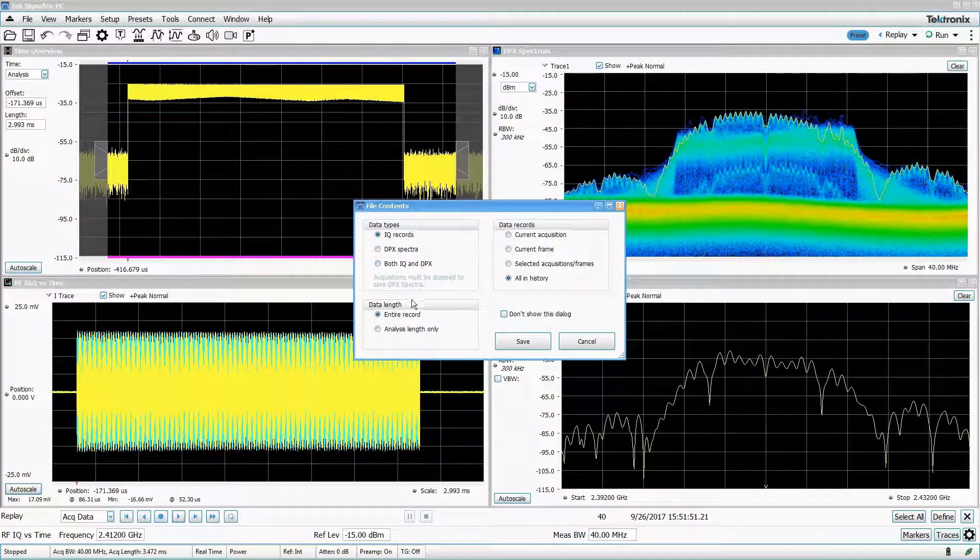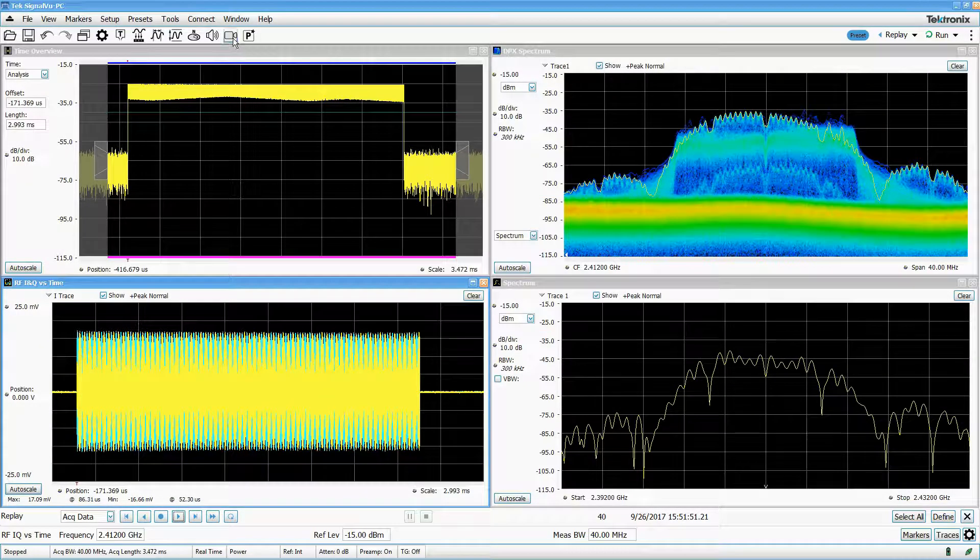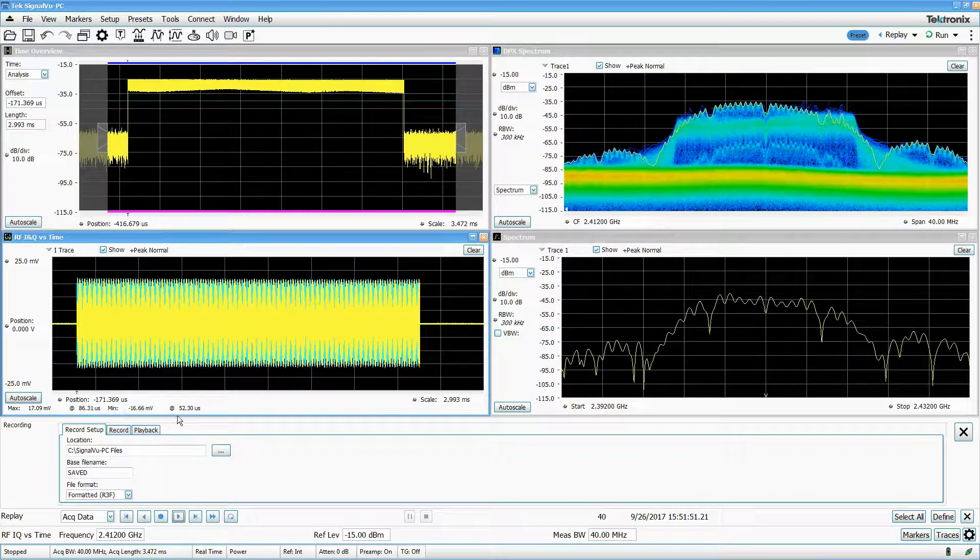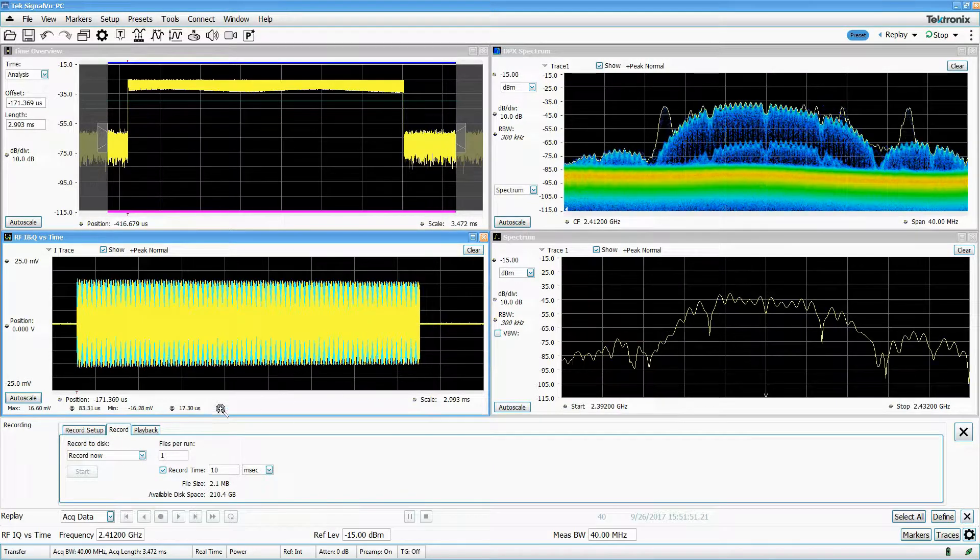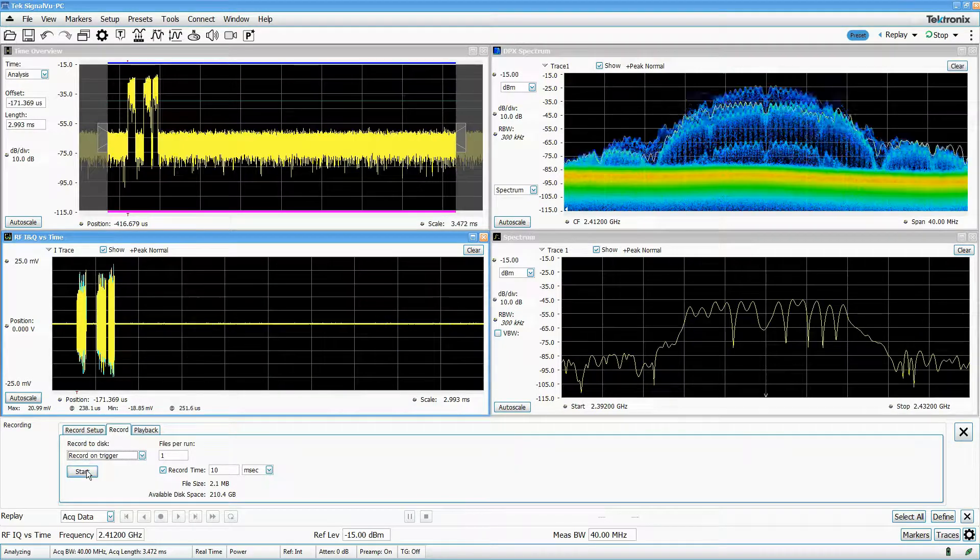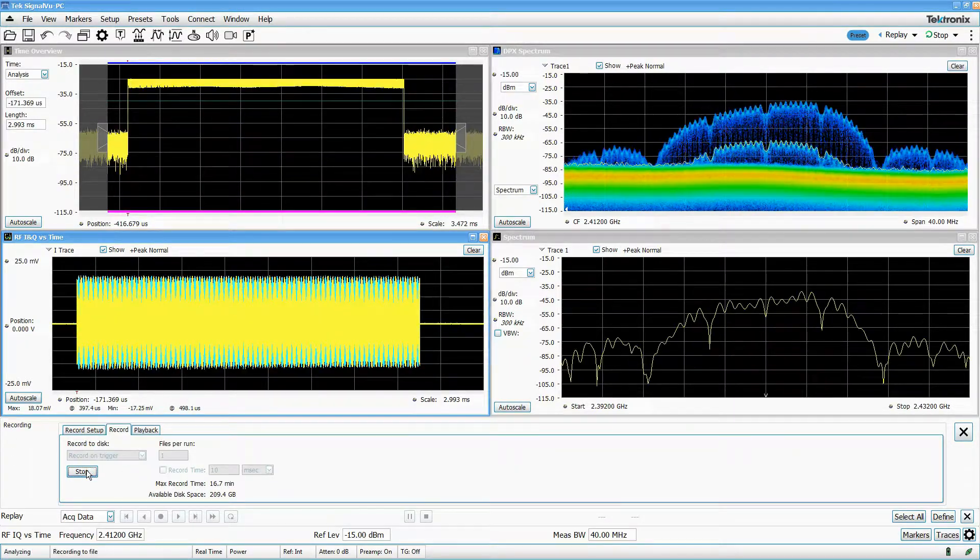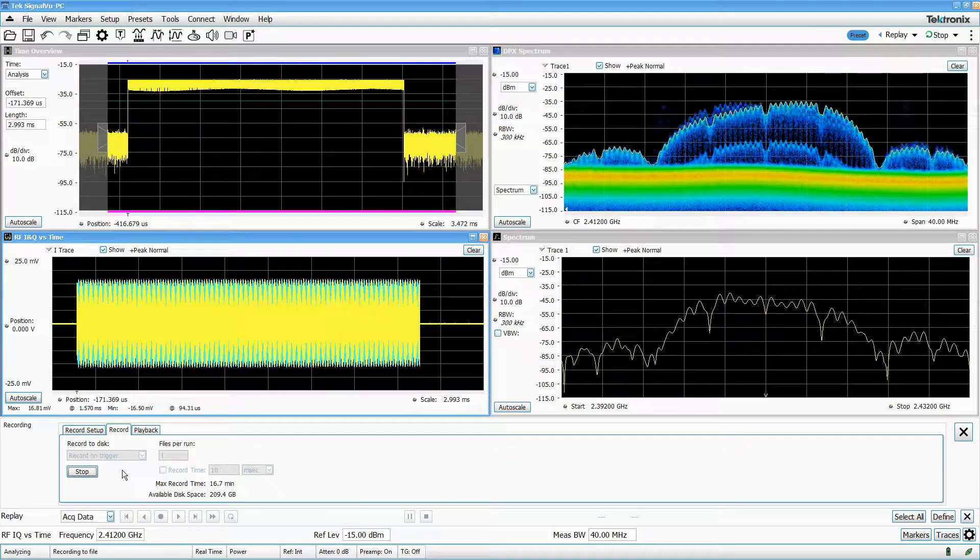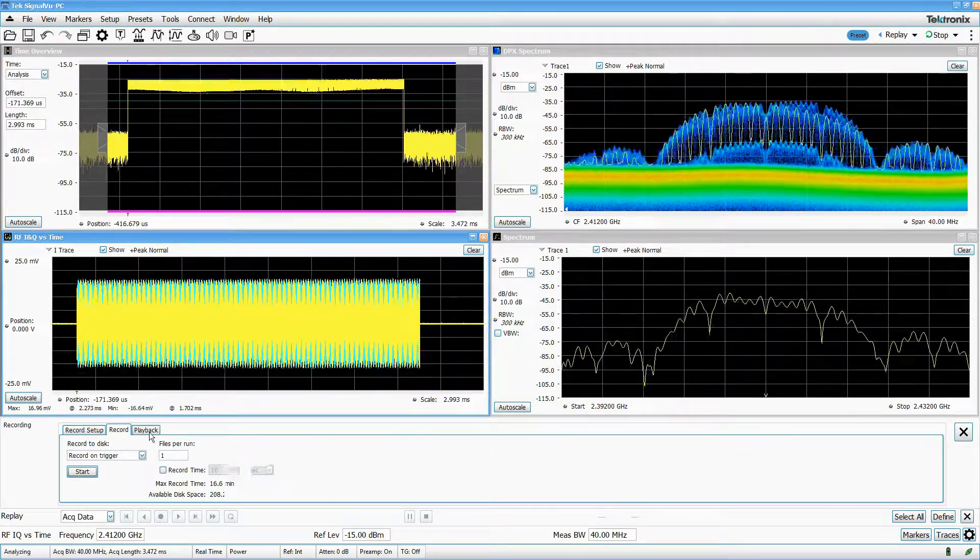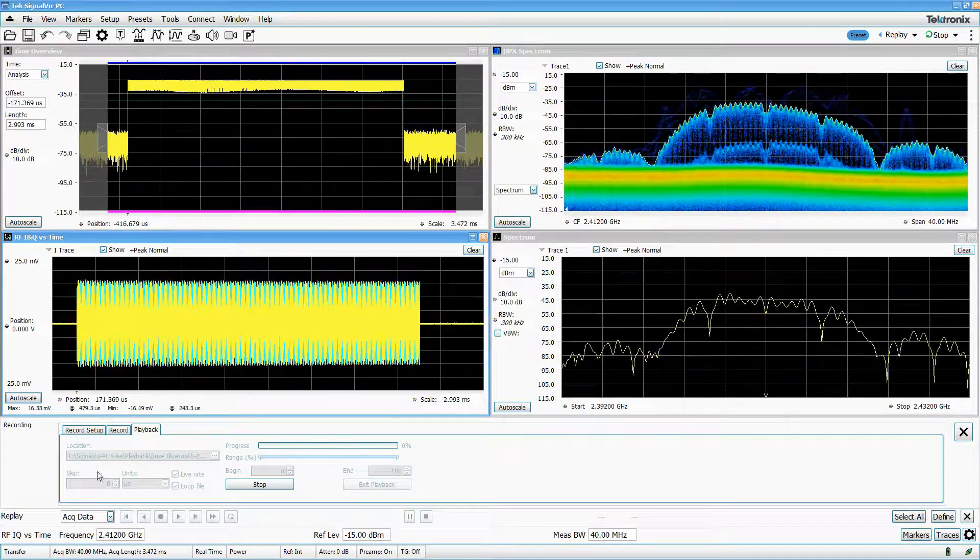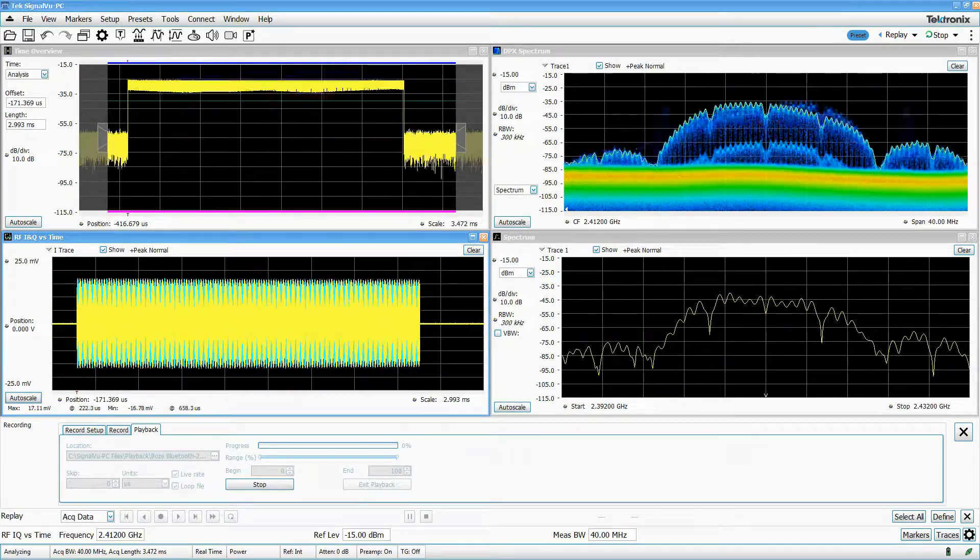SignalView PC also allows the streaming of contiguous IF data to a file. This use case captures a single long record of contiguous raw A-to-D converter samples. No measurements or corrections are made on this data. If you need to capture seamless data for a long period of time, this is the way to go. SignalView PC has a playback feature that reads in the streamed data file as if it was coming from an RSA, and allows you to make measurements on it as if it was newly acquired.